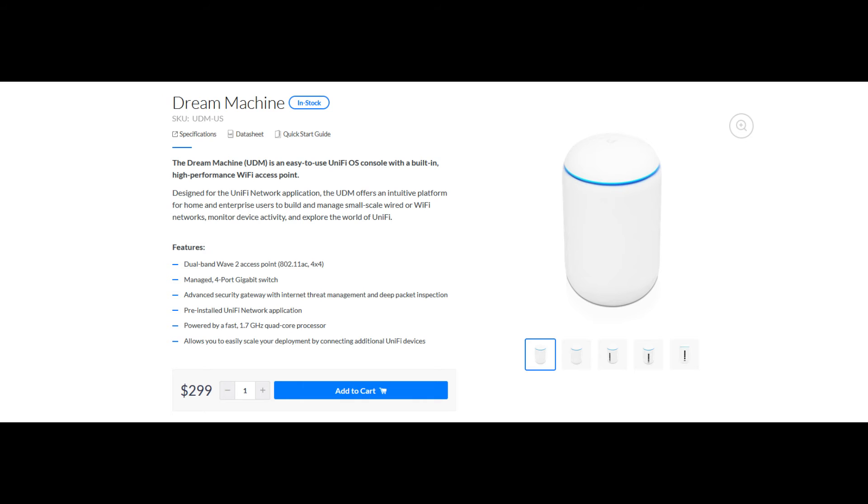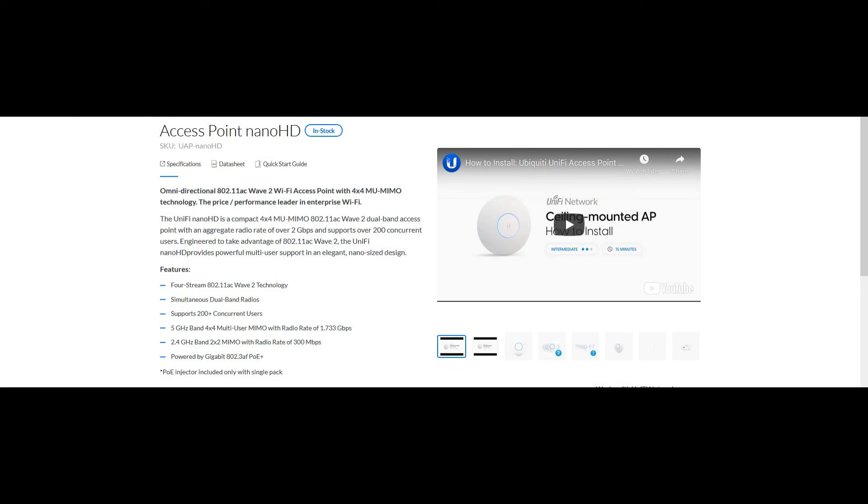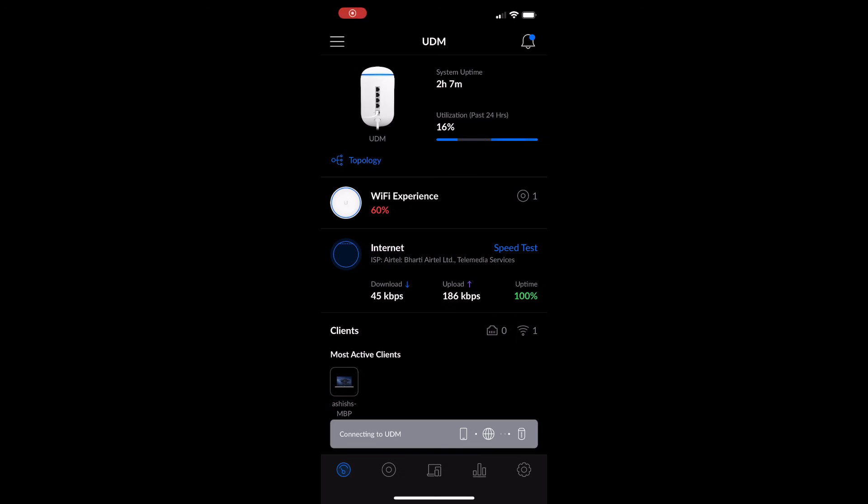Talking about the cost, the Dream Machine costs around $299 USD. The India price is 22,000 rupees plus and the Nano HD costs around the same, that is $299 USD and close to 22,000 INR.